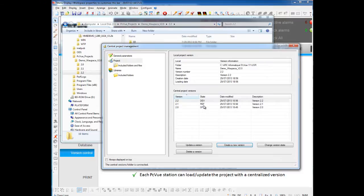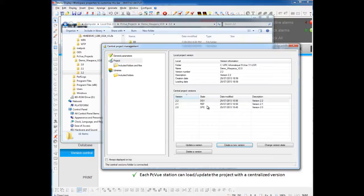There's only one reference version possible. Usually, this reference version is the version to be used by any station when they start PCVue. The stations will be automatically loaded with the reference version.